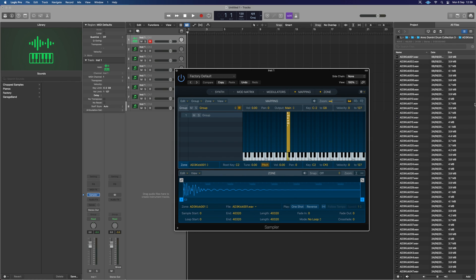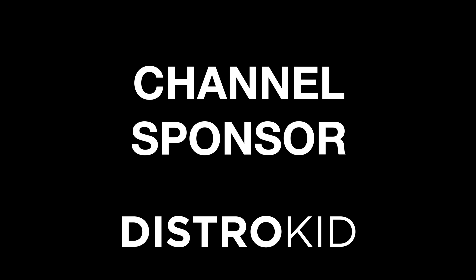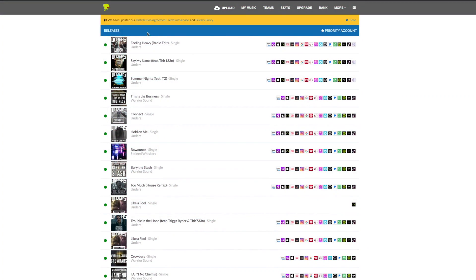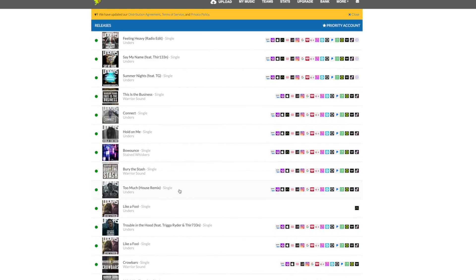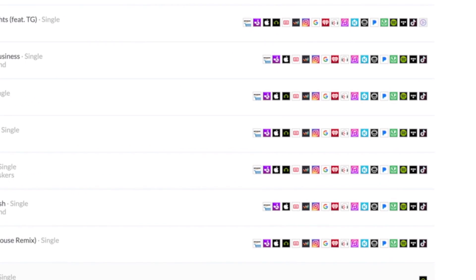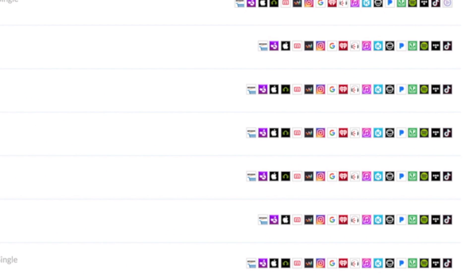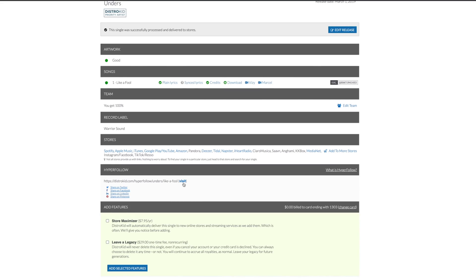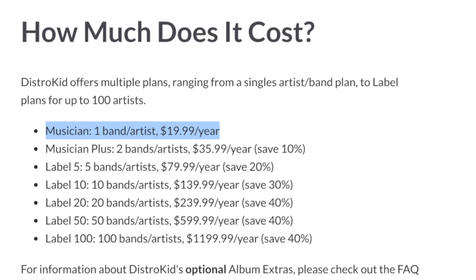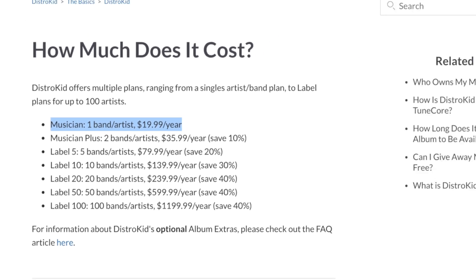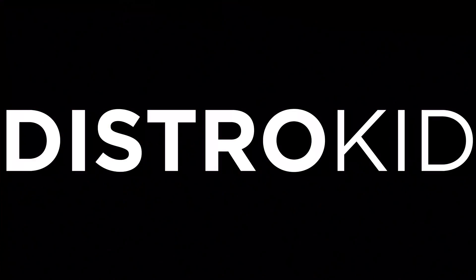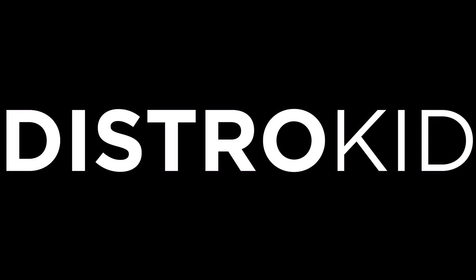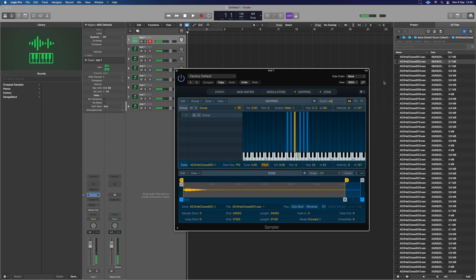Once you've got all this sorted out, today's channel sponsor can help you get your music out to the world. DistroKid is a music distribution service and the best way to get your music out to all of the modern streaming services fast, efficiently and within an independent artist's budget. Check out the description below for a discount today.